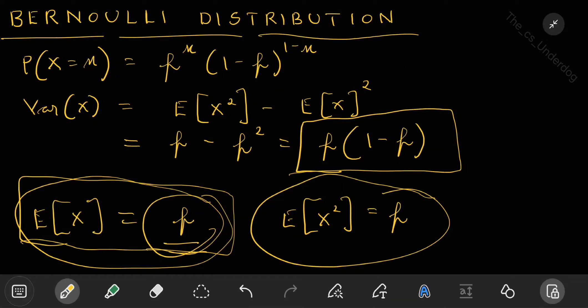For any distribution, you always need to understand expectation and variance. Expectation tells you the average or expected value given that particular distribution. Variance tells you the spread of the distribution — this concept of spread will become more clear with distributions like the Gaussian. For now, you understand what Bernoulli distribution is, when to use it, and how to find the variance and expectation.